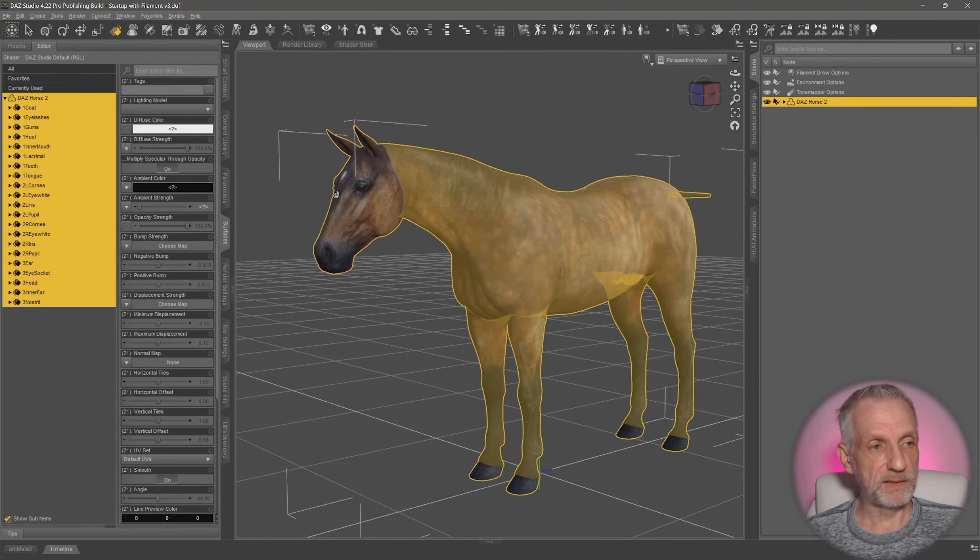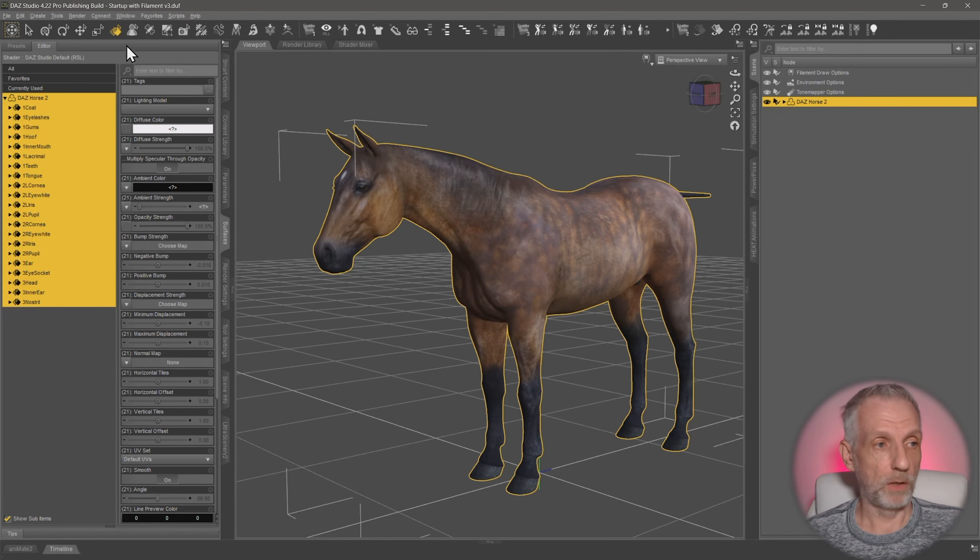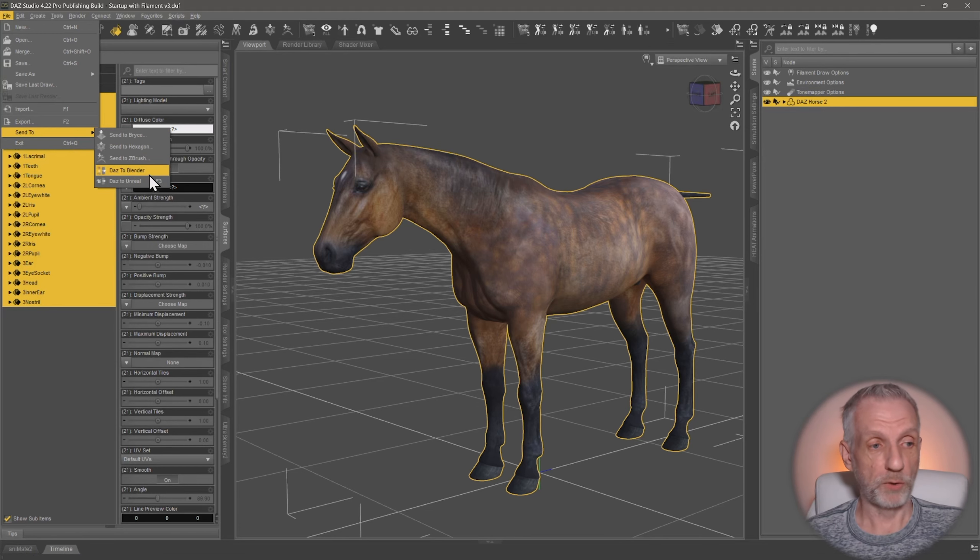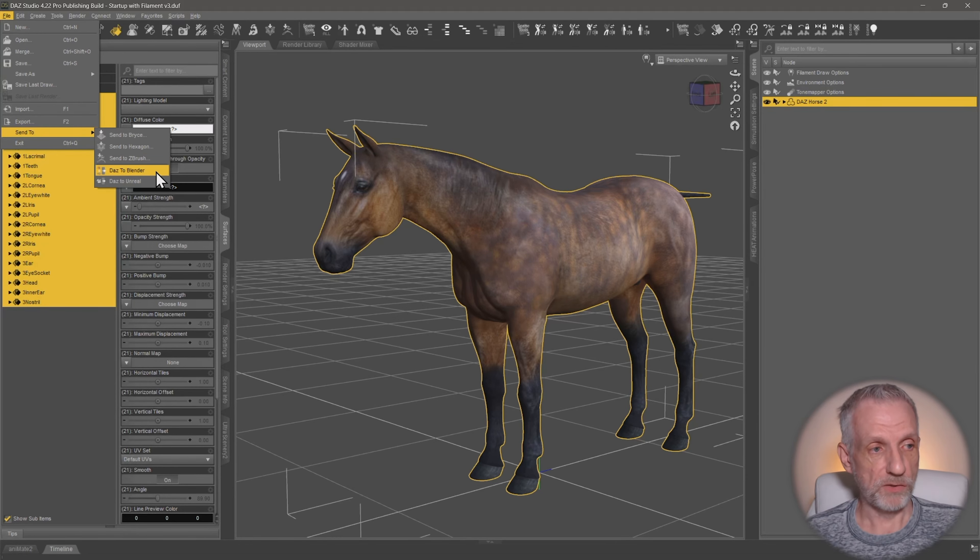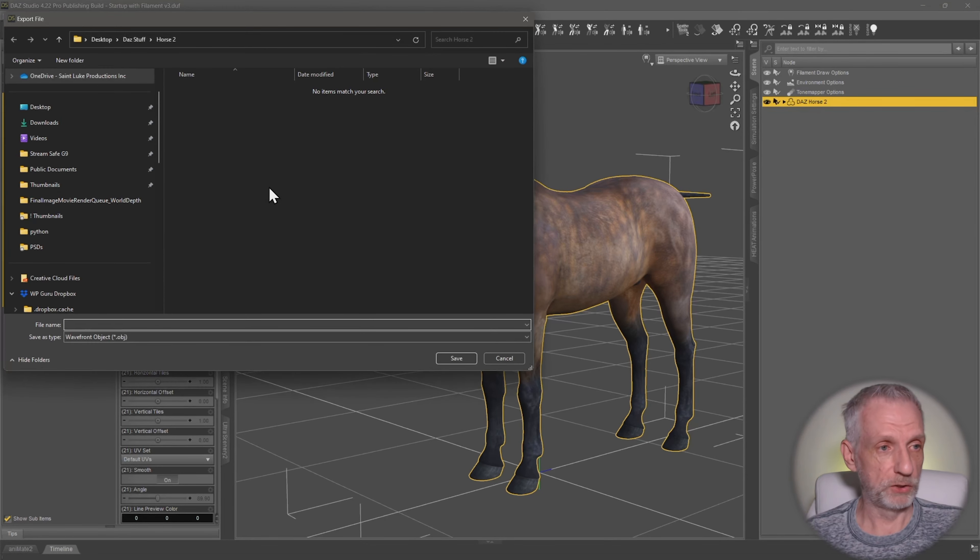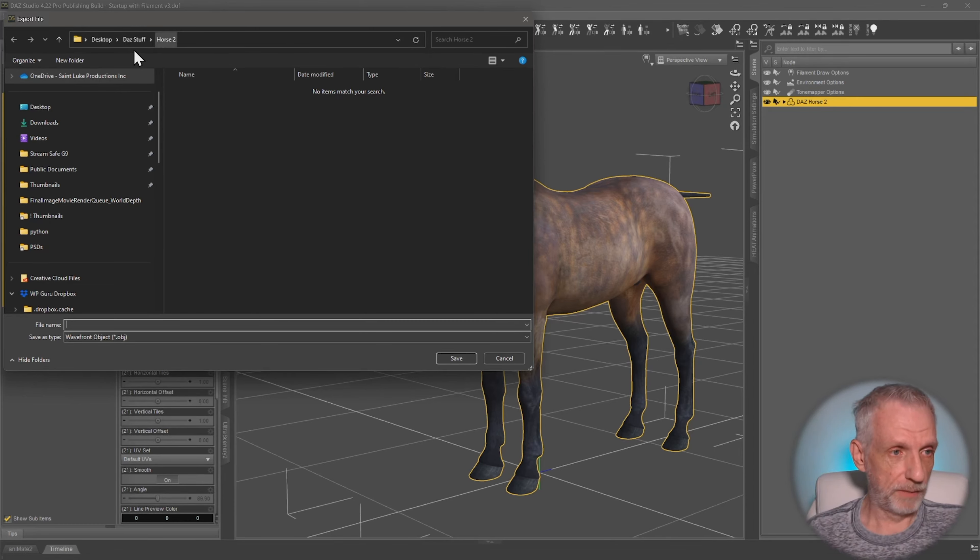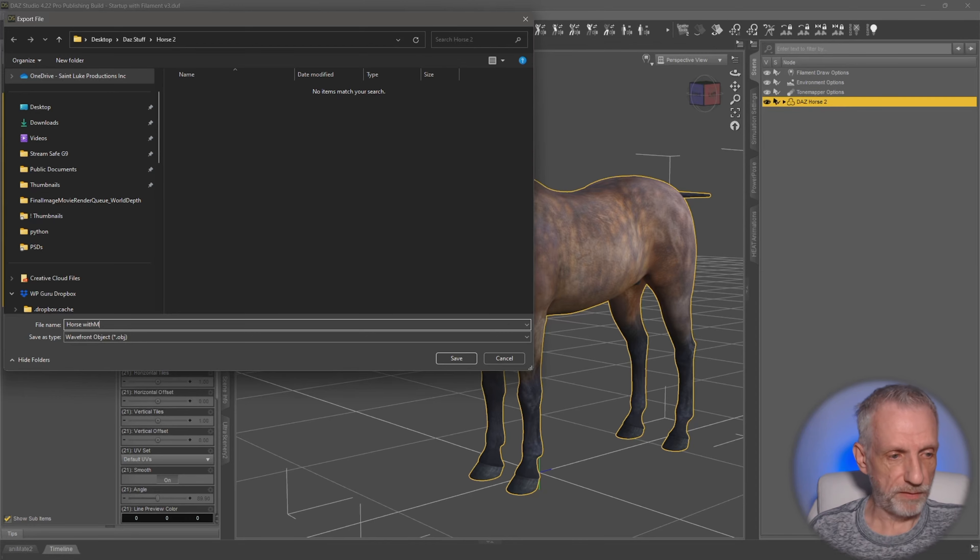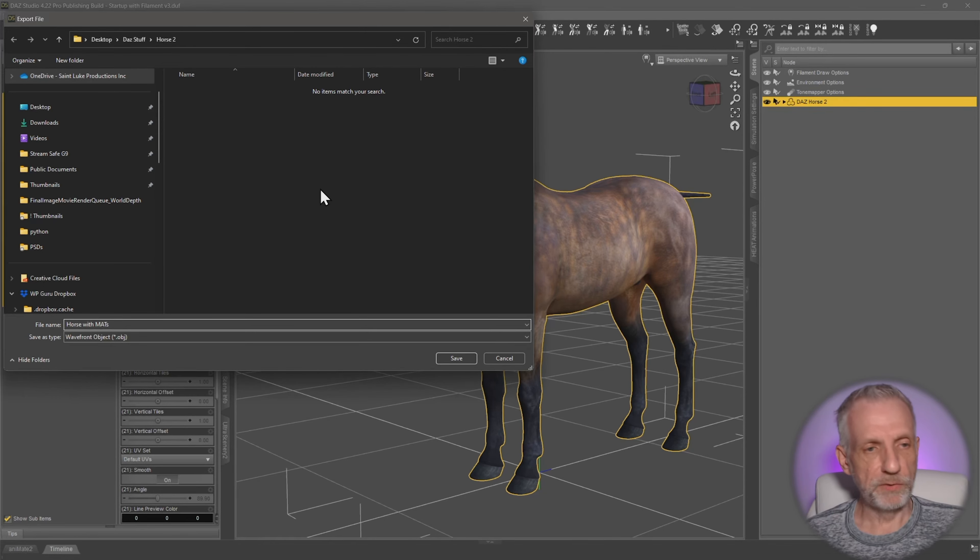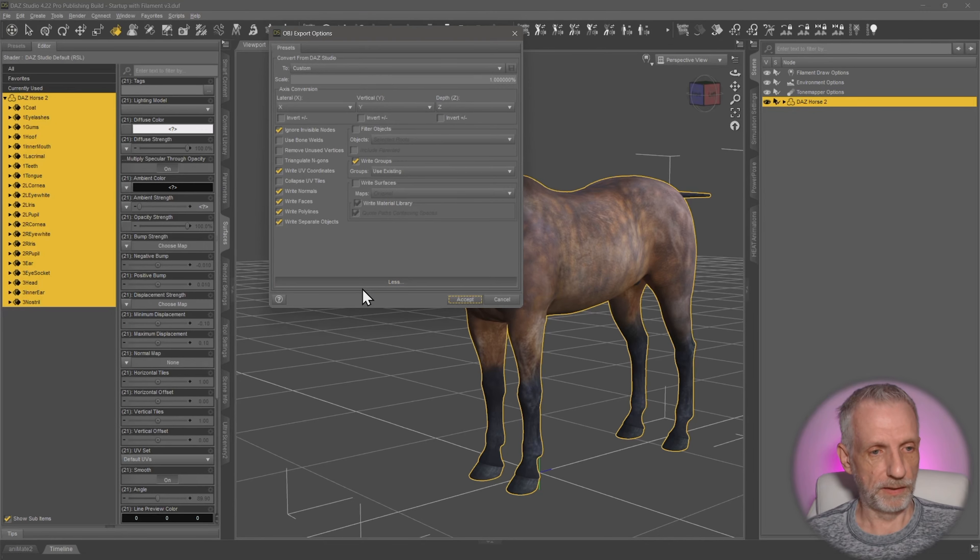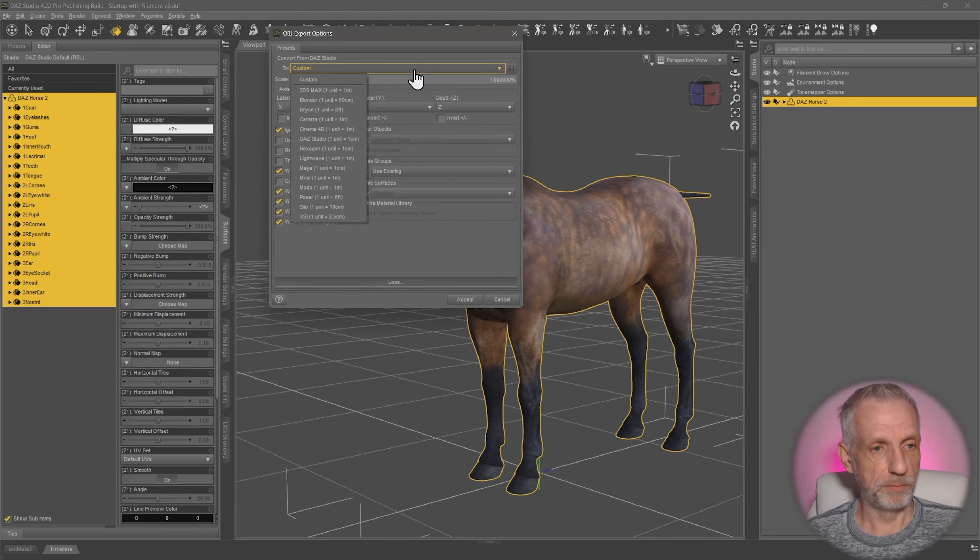So let's go and save ourselves a copy out and then have a look in Blender to see the problem and also to make a correction there. So I'm going to export this as an OBJ. I put that into an empty folder on my desktop and I'll call this one Horse with Mats.